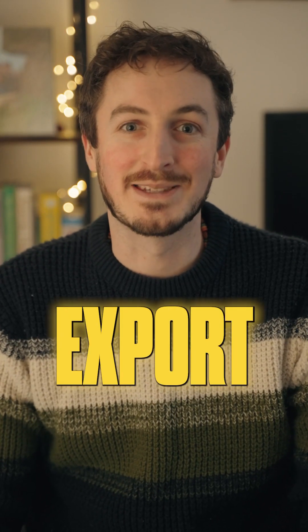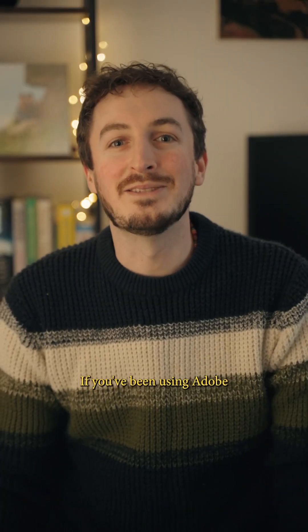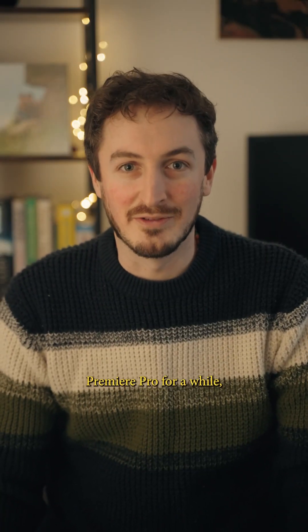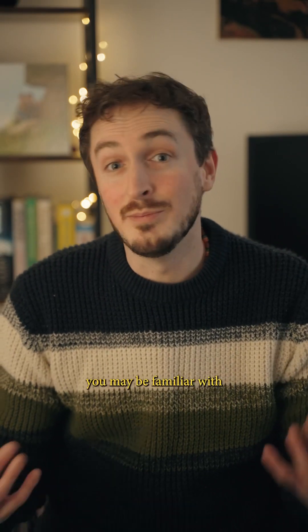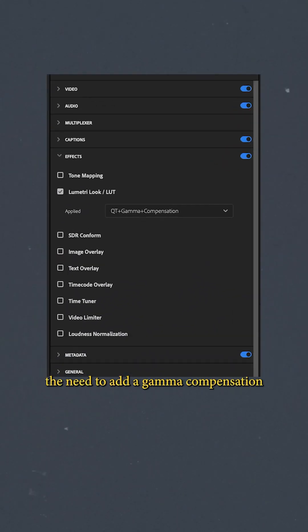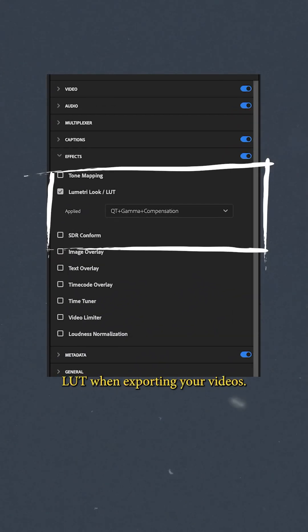Stop using a LUT when you export. If you've been using Adobe Premiere Pro for a while, you may be familiar with the need to add a gamma compensation LUT when exporting your videos.